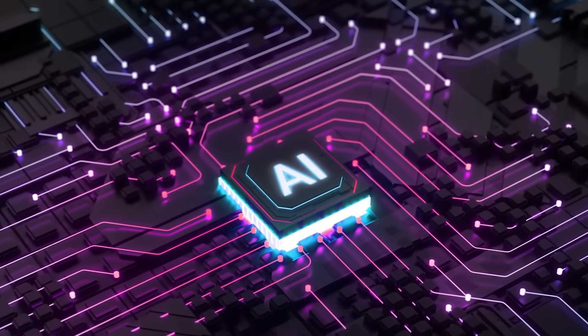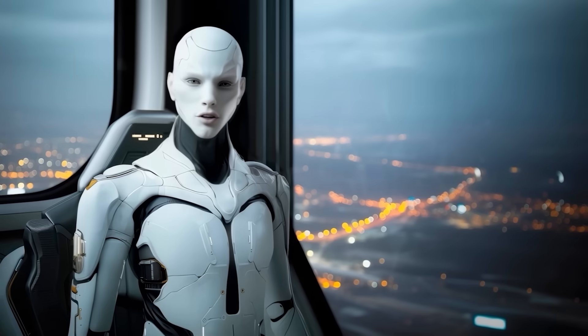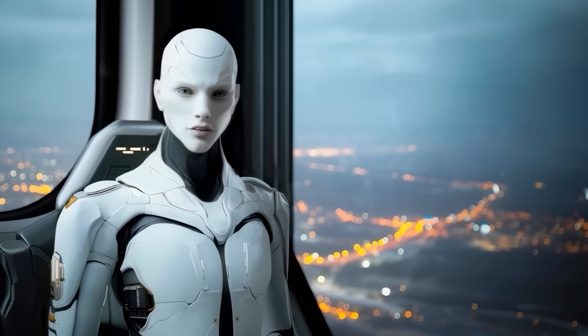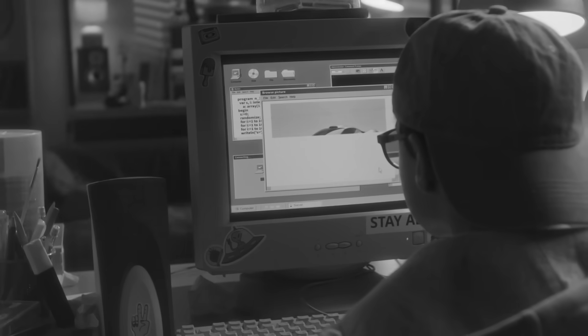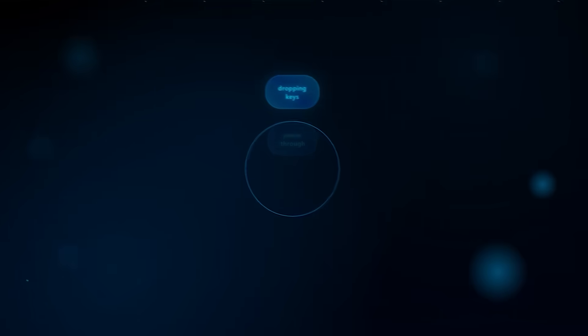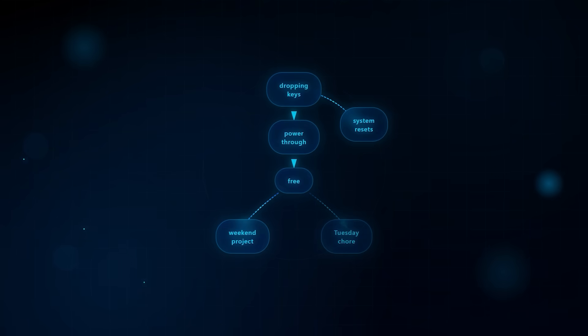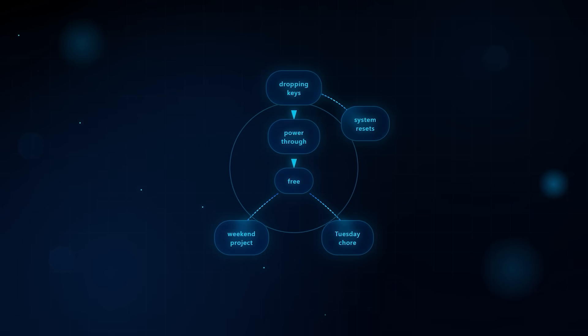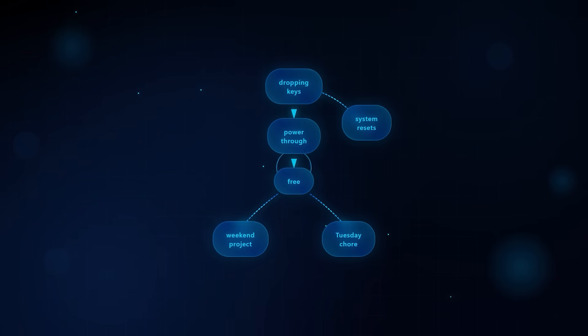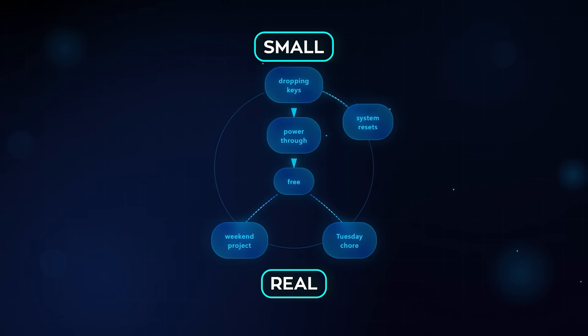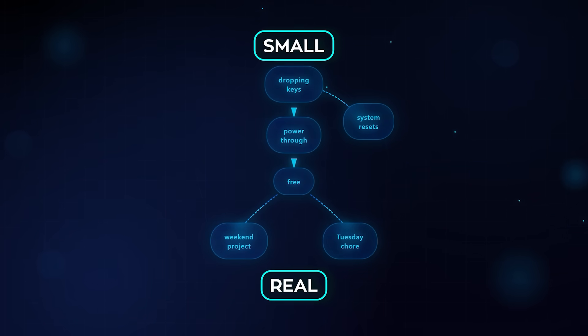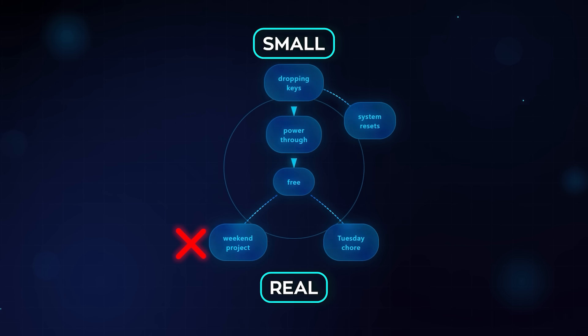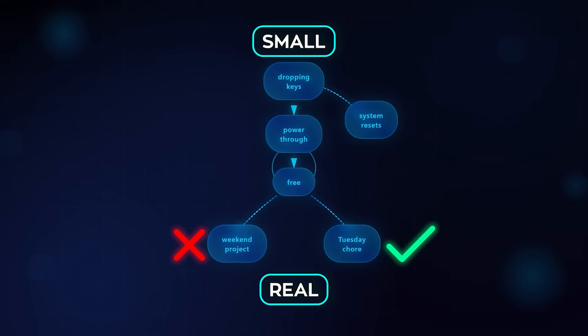Now, there is an obvious question about limits. What happens when you burn through the free calls mid-build? In the past, that is where a demo dies. Here, dropping your own keys lets you power through, and then the system hands you back to free when the counter resets. It is small, it is real, and it is the sort of thing that keeps a weekend project from turning into a Tuesday chore.